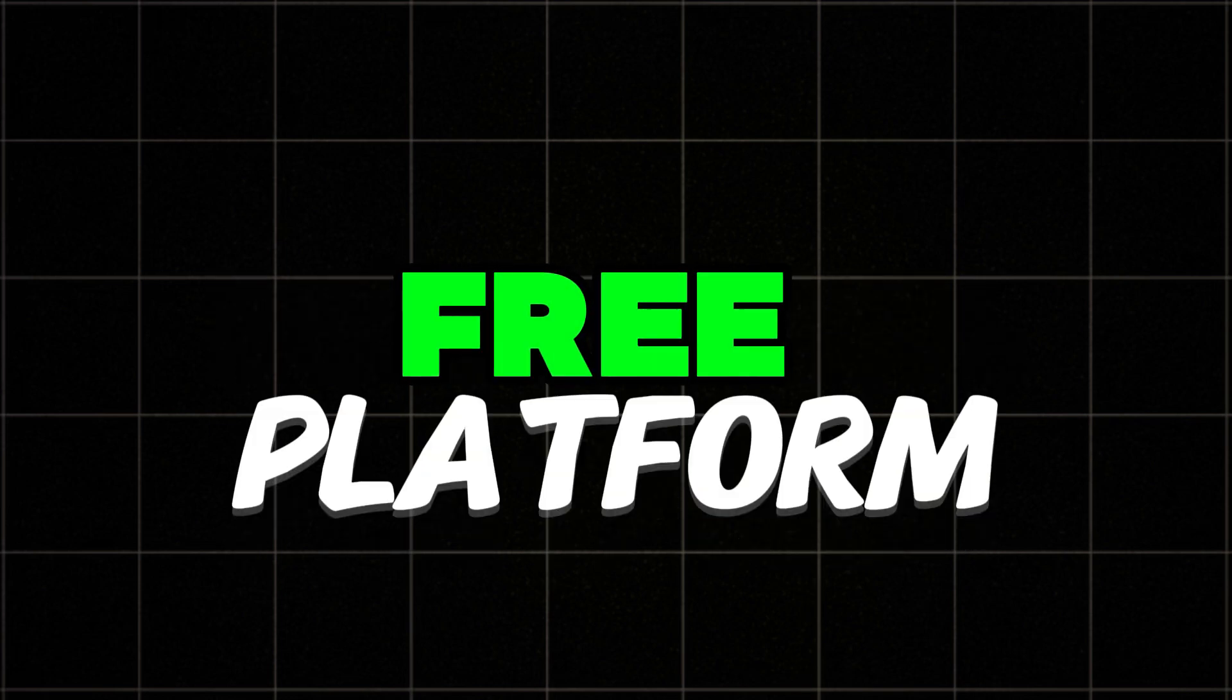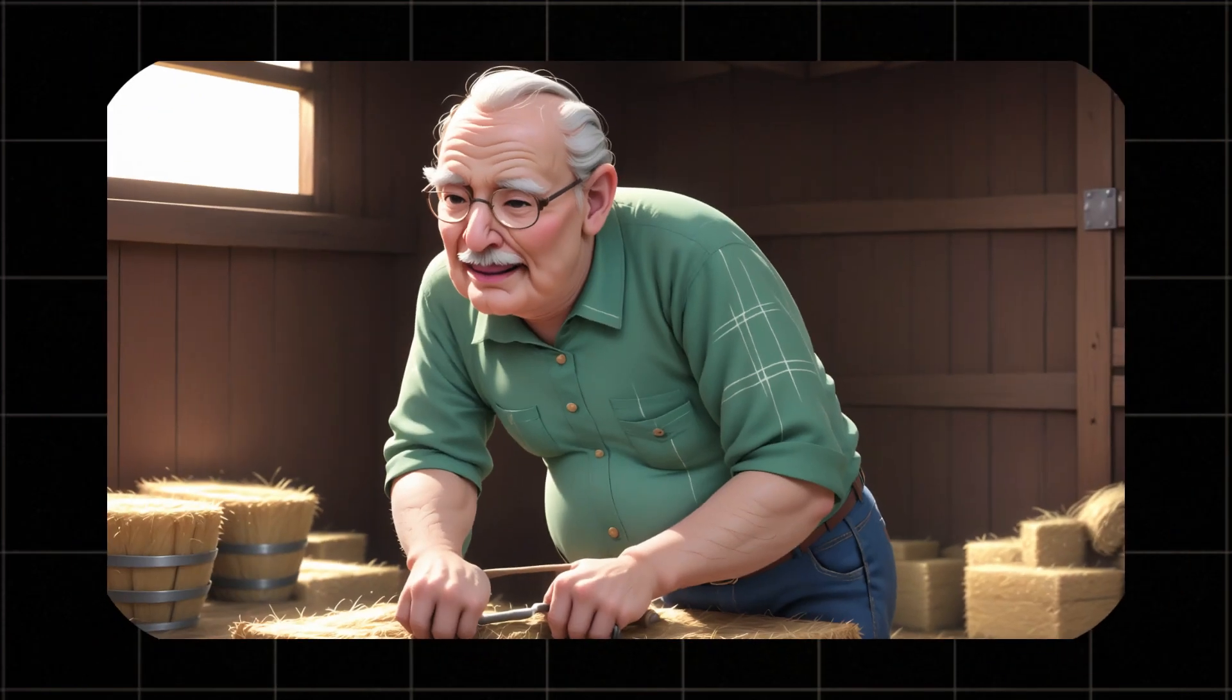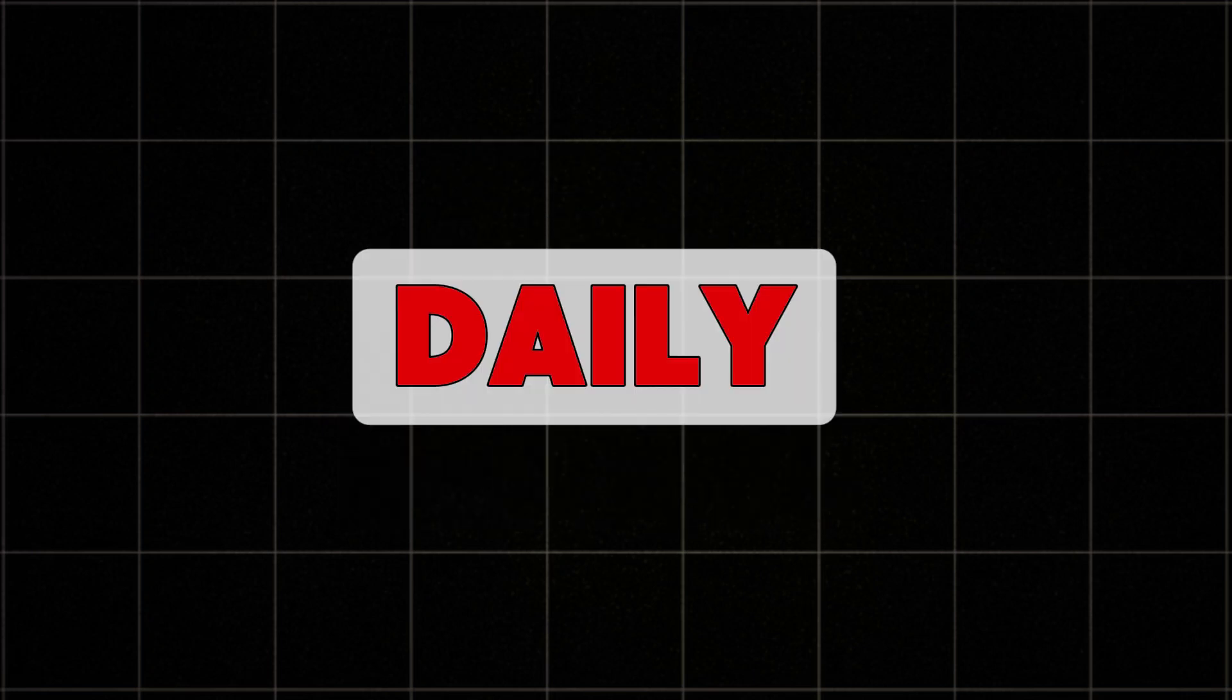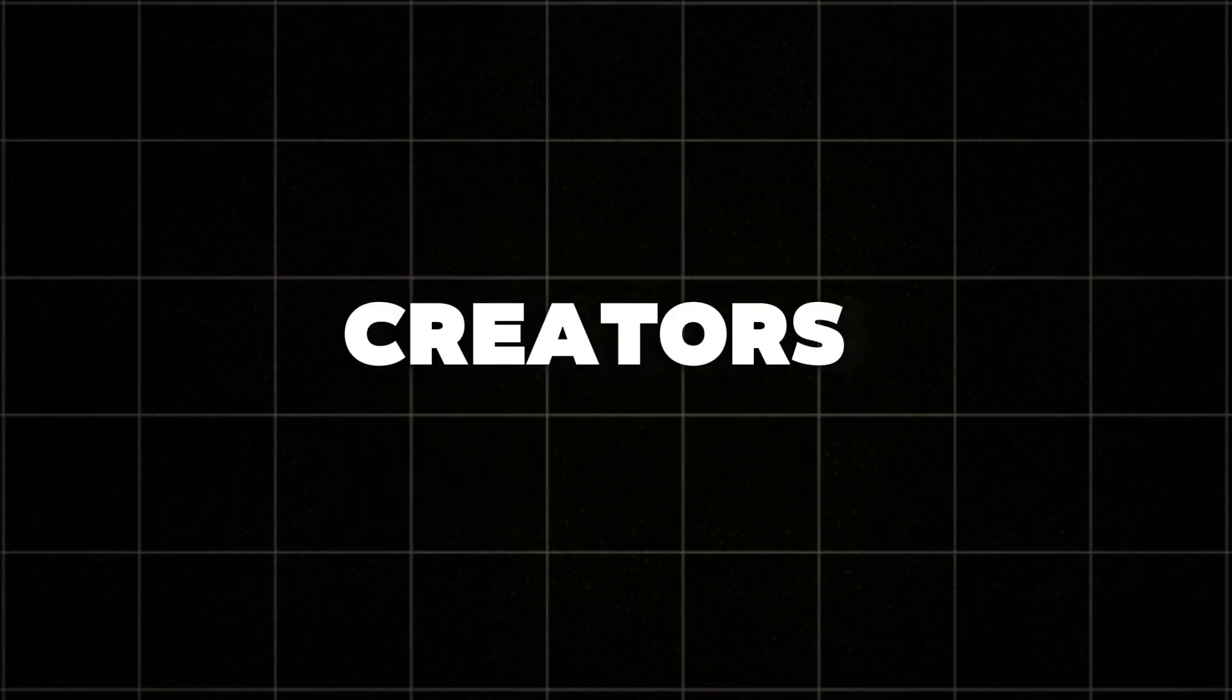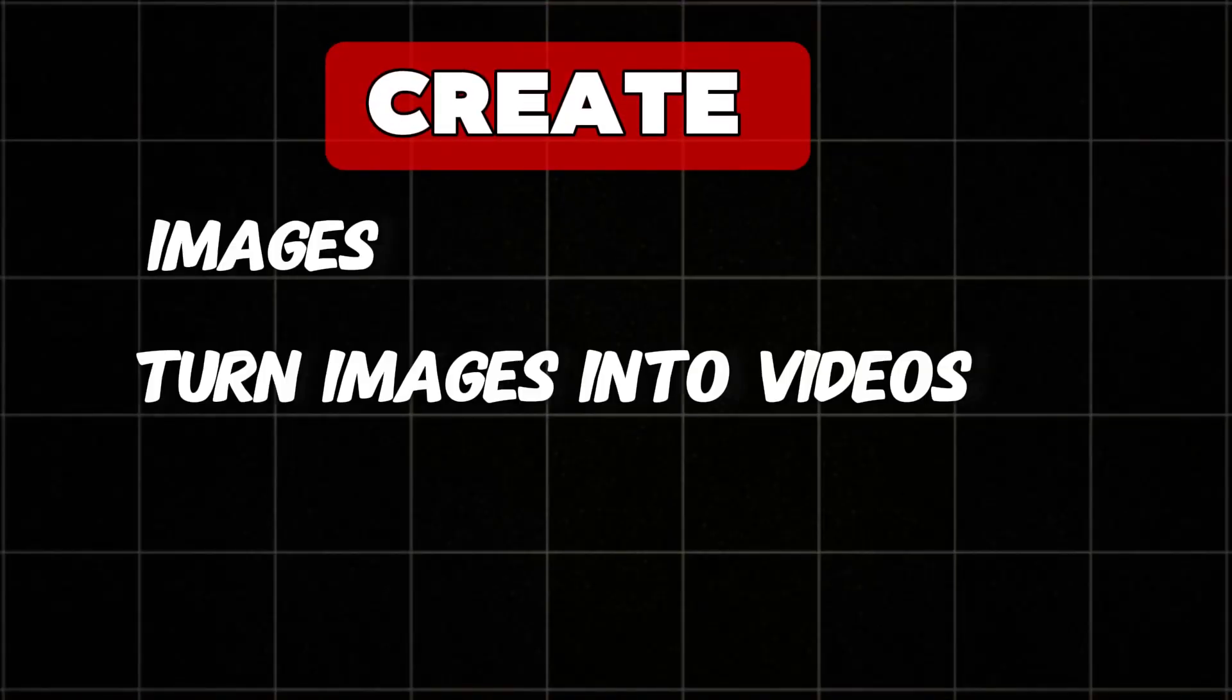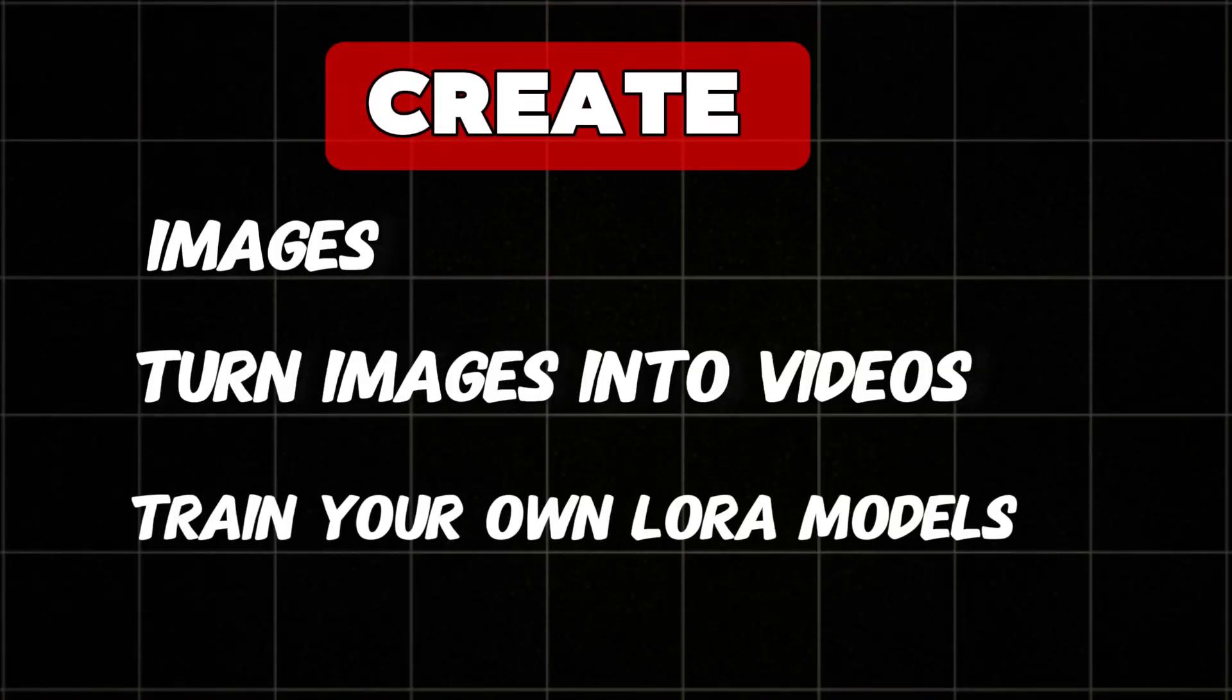Here is a powerful free platform designed for AI-generated images and model hosting. It offers 100 free image generations daily, making it a fantastic tool for creators. Let's explore how quickly we can create images, turn images into videos, and how to train your own LoRa models with so much ease.